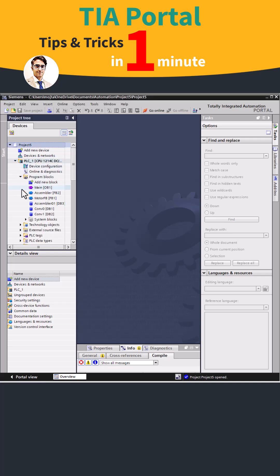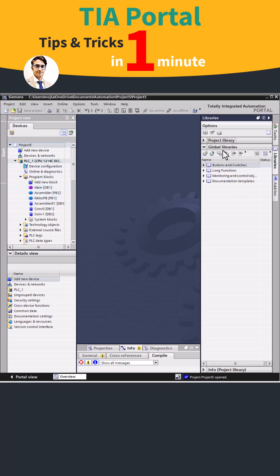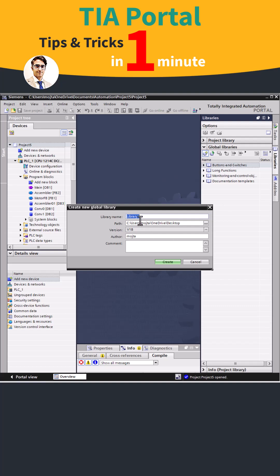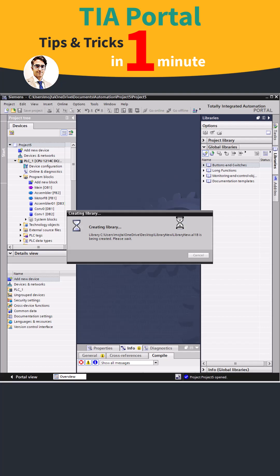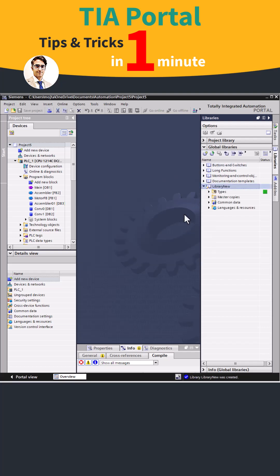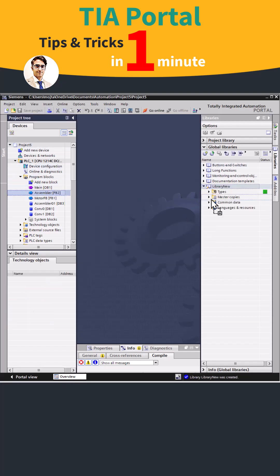To transfer and reuse pre-written program blocks or PLC tags in a new project, or to share them with someone else, you can use global libraries. First, open the library tab, click on global library, then create a new library.